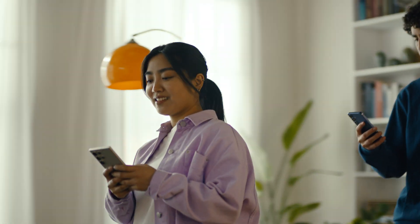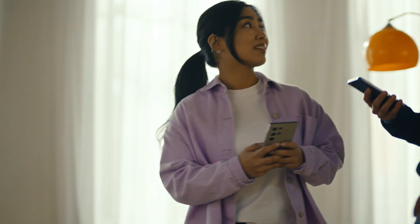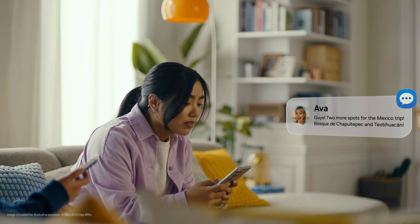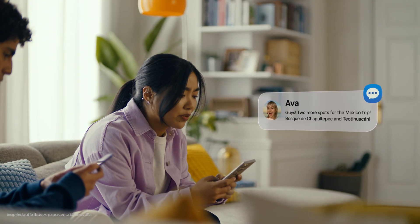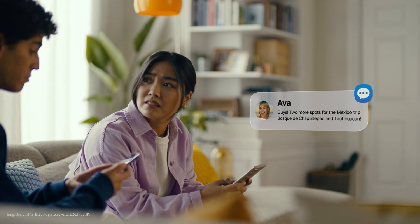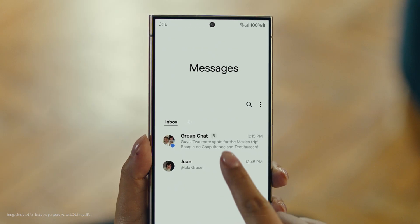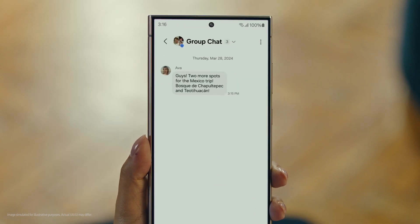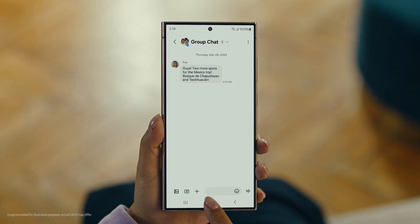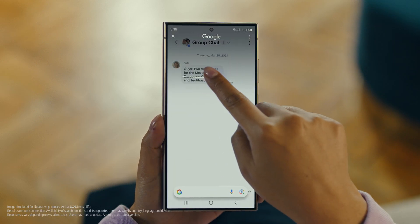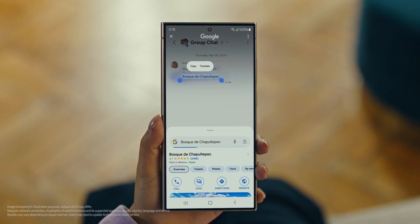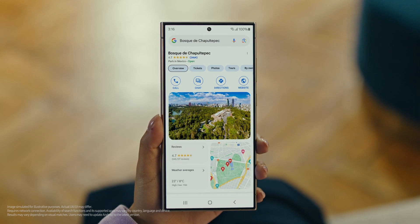It's Ava, and it looks like she has more locations for our Mexico trip. Foscade — have you heard of this place? No idea. Well then, let's use Circle to Search to find this too. You long press the home button, then scribble or drag to highlight your text, and there it is. So cool.